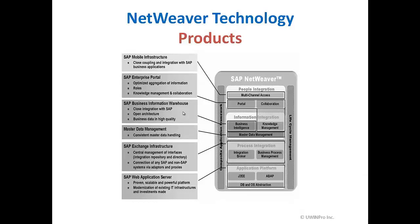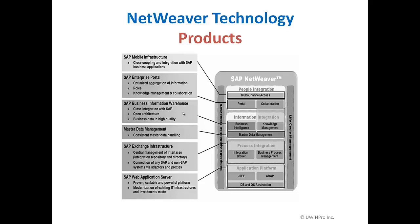Netweaver technology was introduced a few years ago around 2004. It consists of multiple products like mobile infrastructure, BI, master data management, enterprise portal, exchange infrastructure and so on. All these servers are running on web application server. The purpose of selling this as one technology is the total cost of ownership is less, and all these different modules are partly integrated and easy to start implementation.